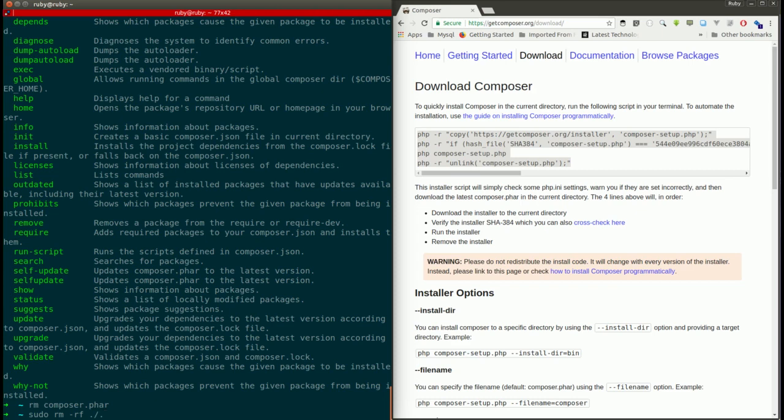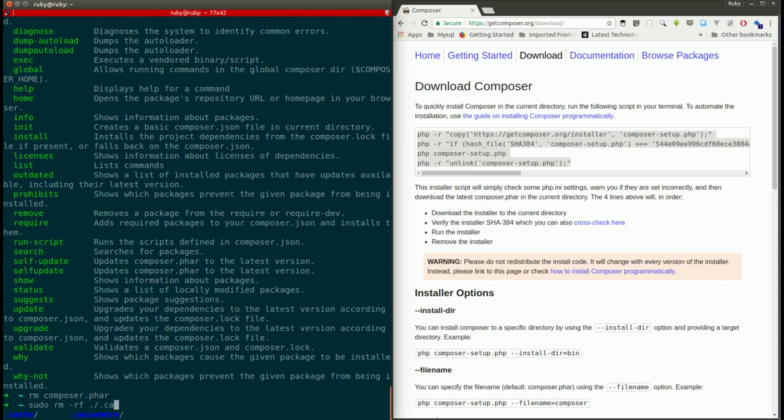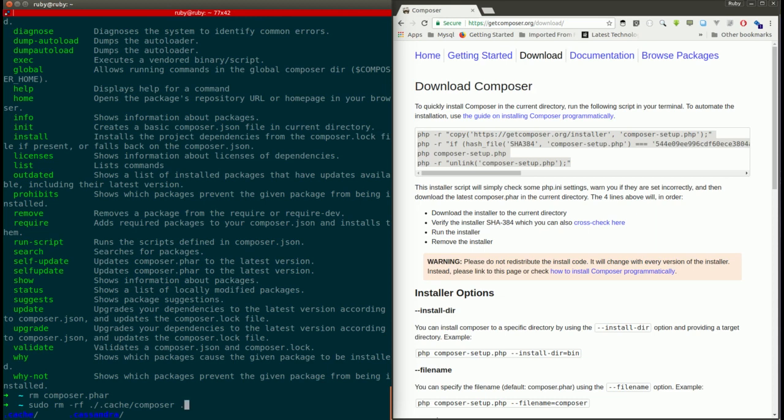You need to remove .cache/composer, and the second thing is .local/share/composer.